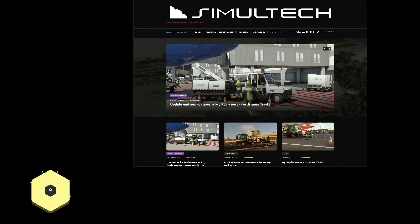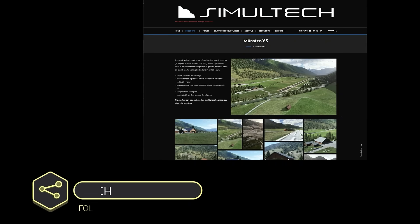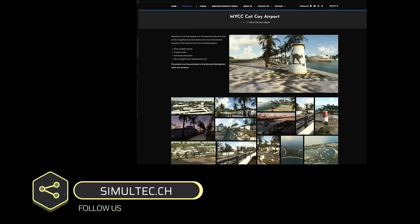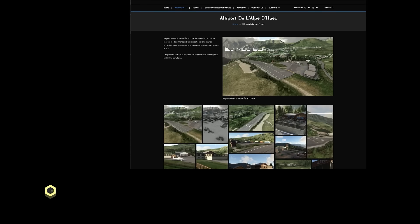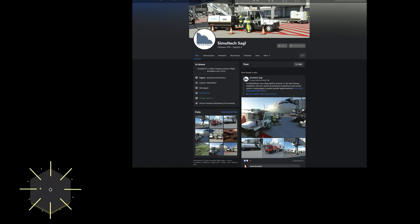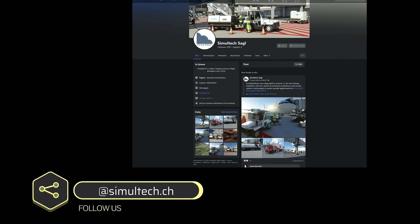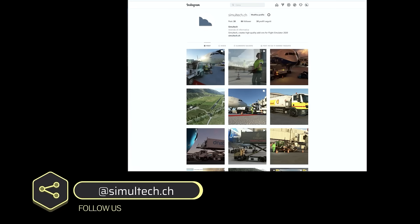Follow my website, Simultech.ch, to get the latest information about our flight simulator add-on products. We are also present on Facebook and Instagram.